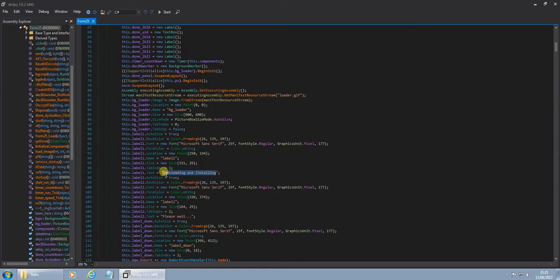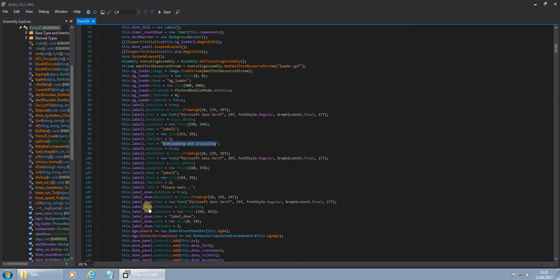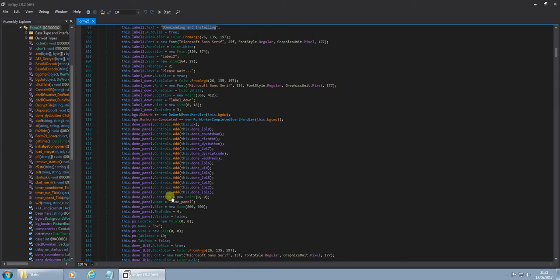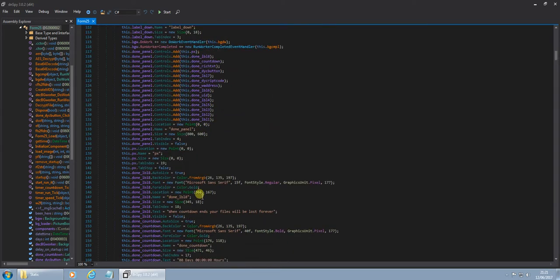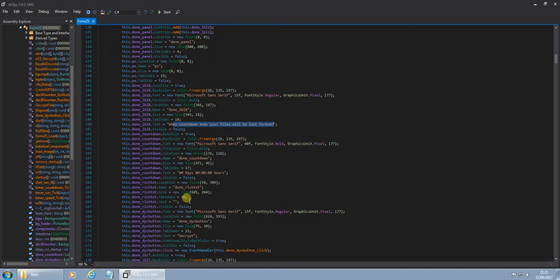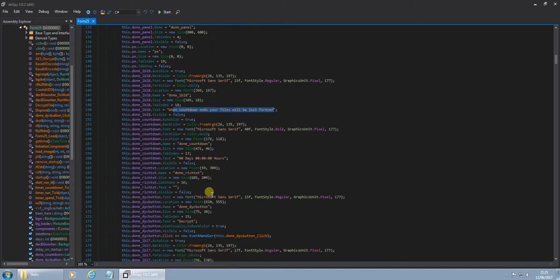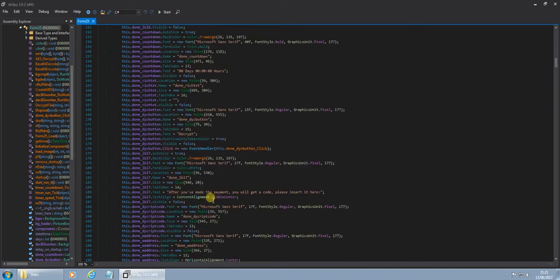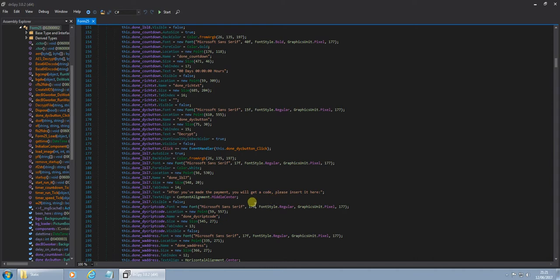You can see some messages then. Download and install them, please wait. And the countdown ends of files will be lost forever. We've got the countdown here. After you've made the payment, you'll get a code, please insert it here.